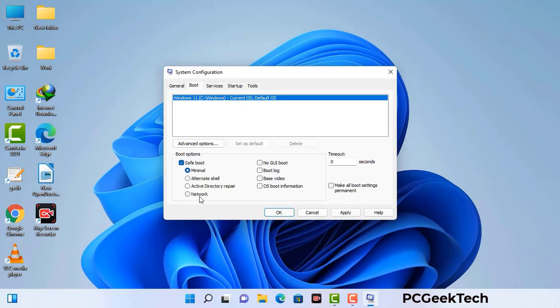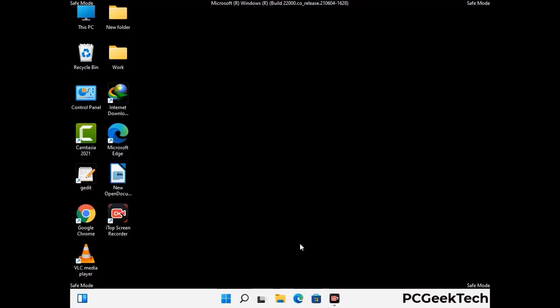Check the network option, then click on the Apply button, and finally press the OK button. Now your system will restart in safe mode within a couple of minutes.